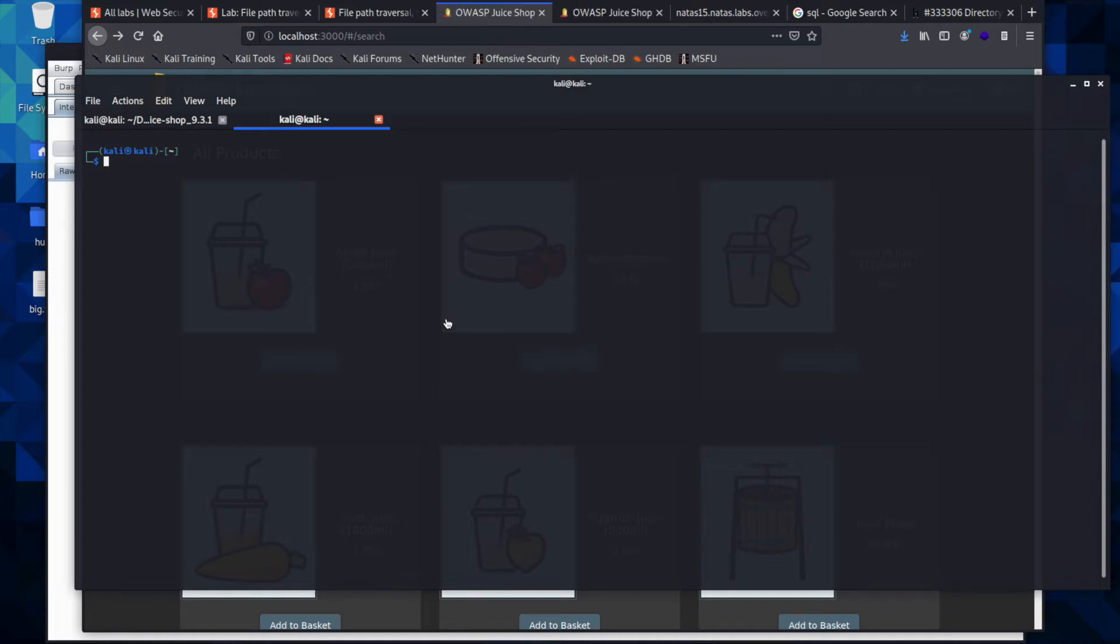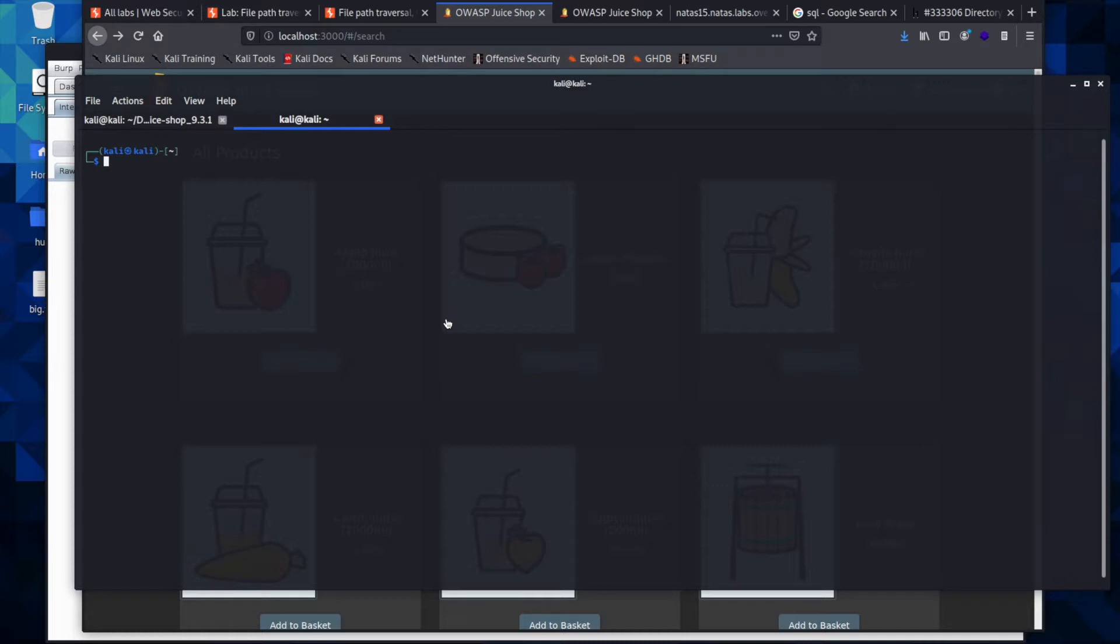Okay, we are going to be looking at the automated way to find directory traversal exploits. Go ahead and open up a terminal and have Juice Shop open and running. Just to make sure you have the tool installed, you can come down to your terminal and type in sudo apt-get install.